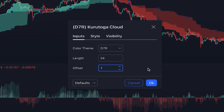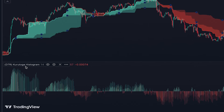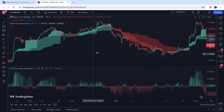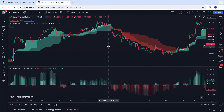In the settings, for the length we set it at 34 and for the offset we decrease it to 1. Similarly, for the histogram we go to the settings and set the length at 34. Now both the cloud and histogram have the same settings.